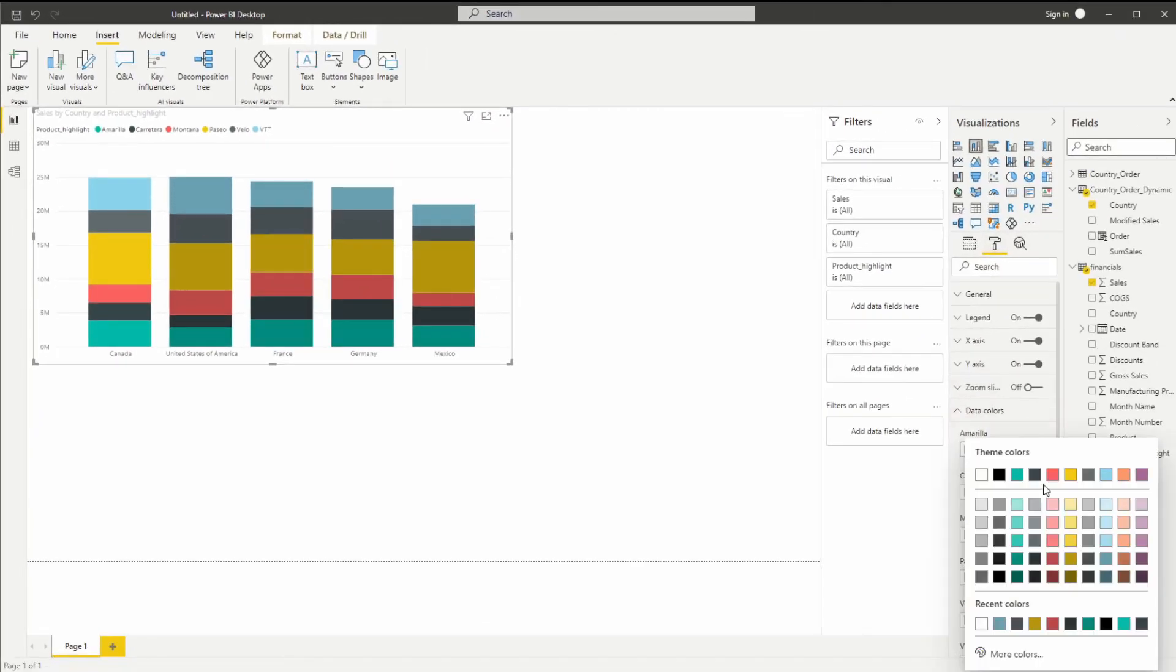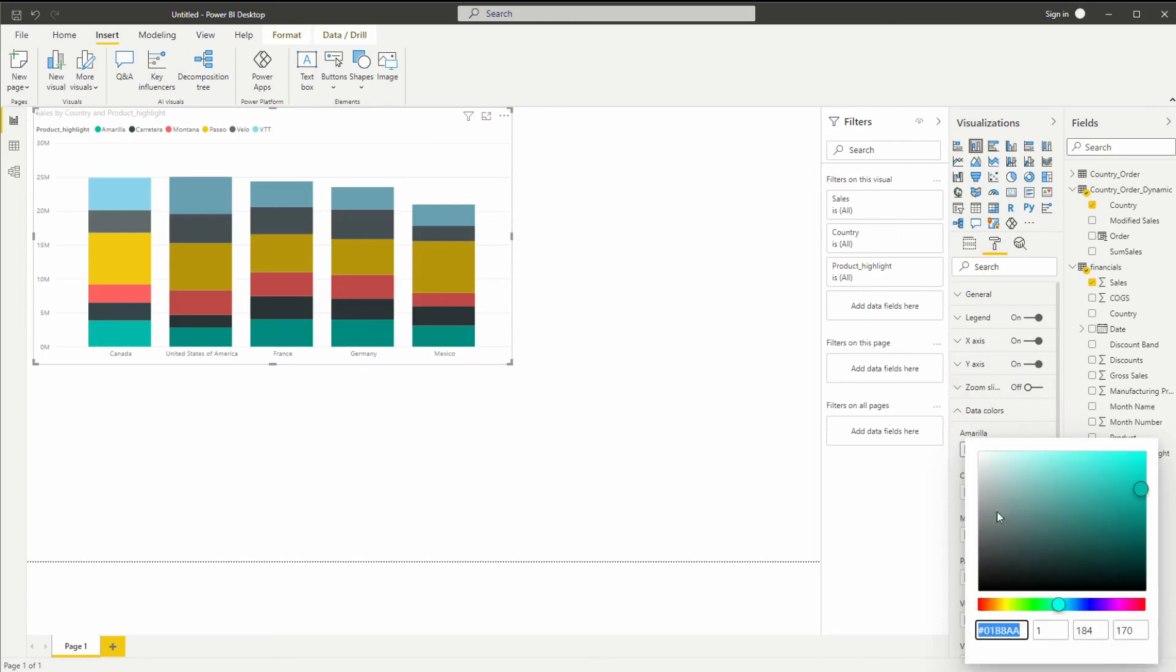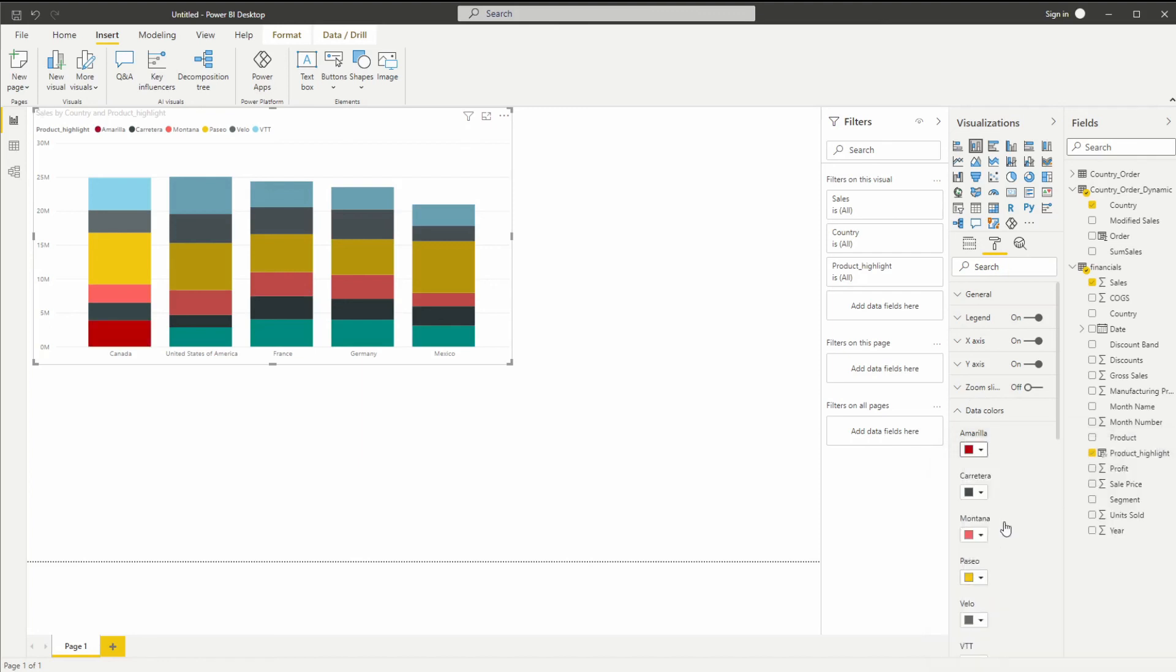All you have to do is go to colors and maybe I just want to do a bright red for this one, which will make it very prominent as you can see. And that's all you need to know about highlighting a specific column in a stacked column chart.